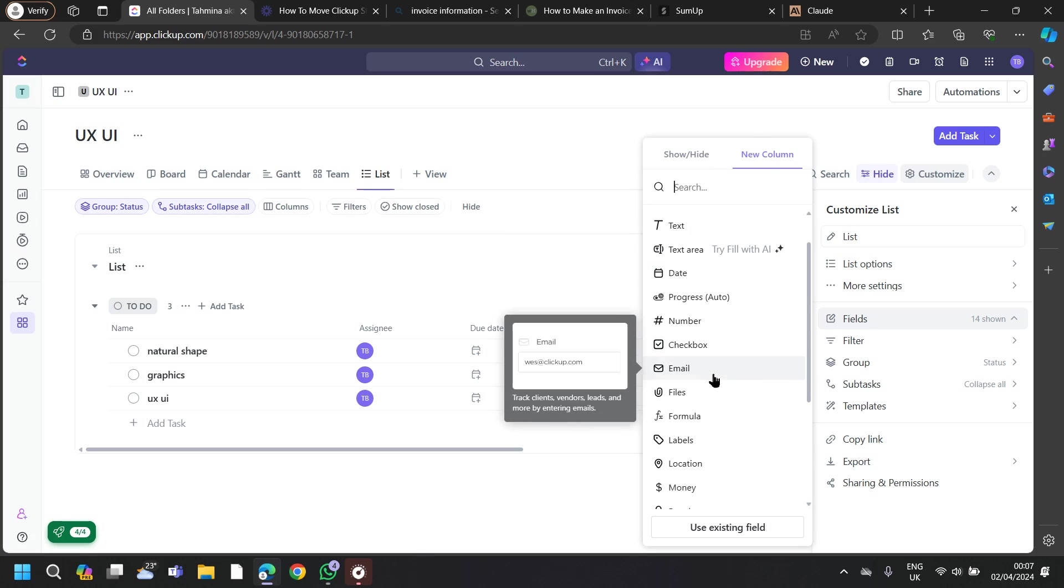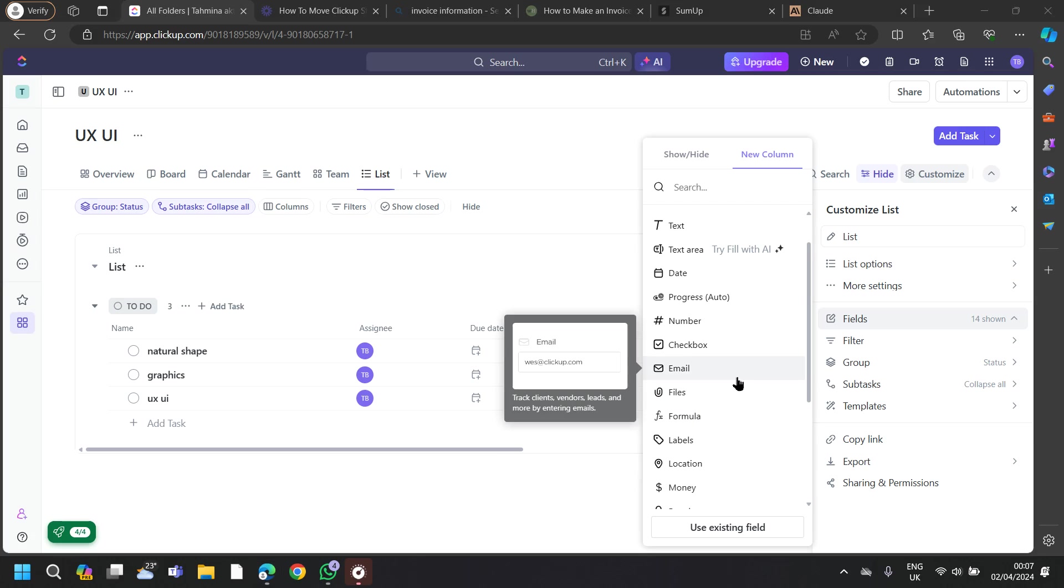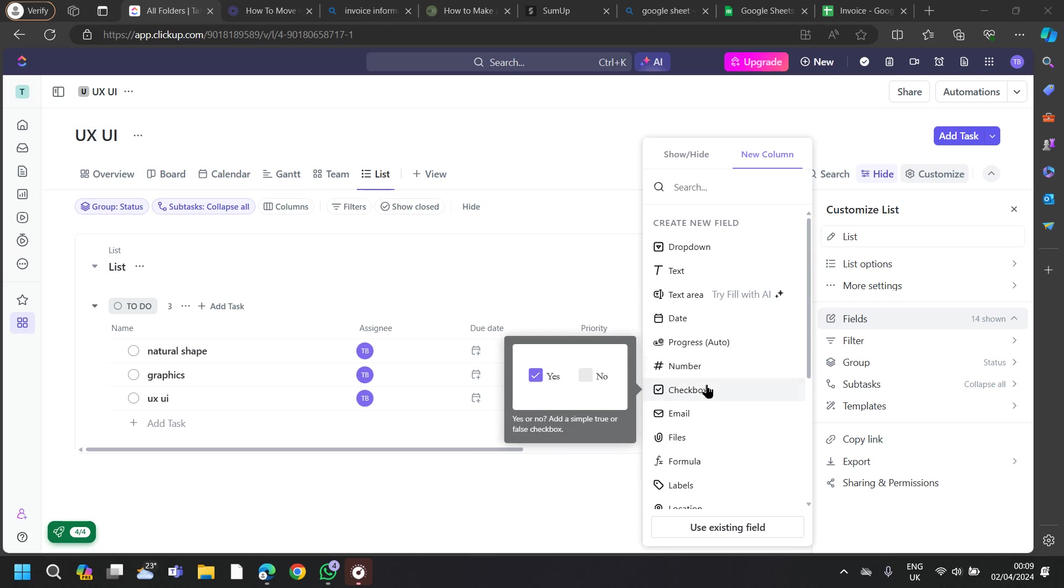Text, text area, date, number, checkbox, email, and files also. In the Documents section, you can attach documents to tasks or spaces. You can also create invoice documents as a PDF or Word file and attach them to relevant tasks.